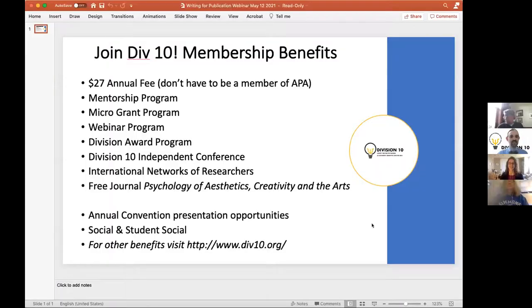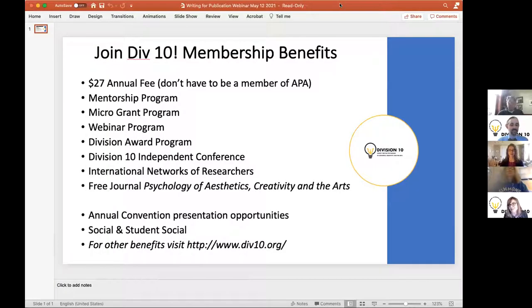Welcome everyone to our Division 10 webinar on writing and publishing. I'm Paul Silvia, the host, moderator, and emcee. First to kick things off, we have Jen Katz-Buonincontro, current president of Division 10, who wants to say a little bit about the division and welcome everybody.